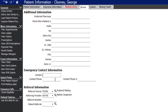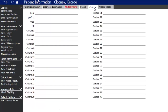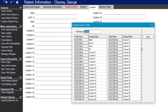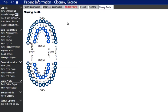There's also a space for emergency contact information and referral sources. The custom tab works similarly — you can right-click and rename fields for an additional 40 customizable spaces. Lastly, there's a tab for missing teeth where you can mark any missing teeth ahead of time; those will carry over into the patient's chart screen and vice versa.